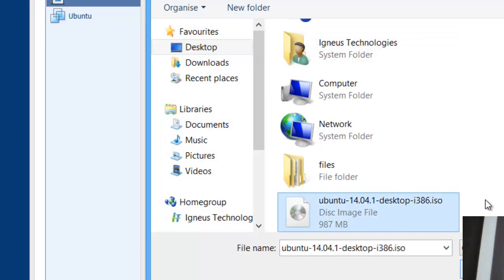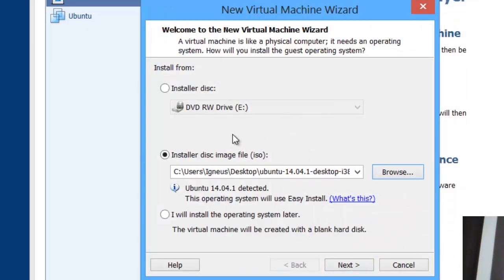The ISO file might have a different icon — maybe a raw icon or something. You don't have to extract it, just leave it as is. Click on it and click Open. Leave the rest of the installer options unselected because you just want to install from the ISO. It says Ubuntu 14.04 detected, but don't worry if it doesn't detect — we'll resolve that later.